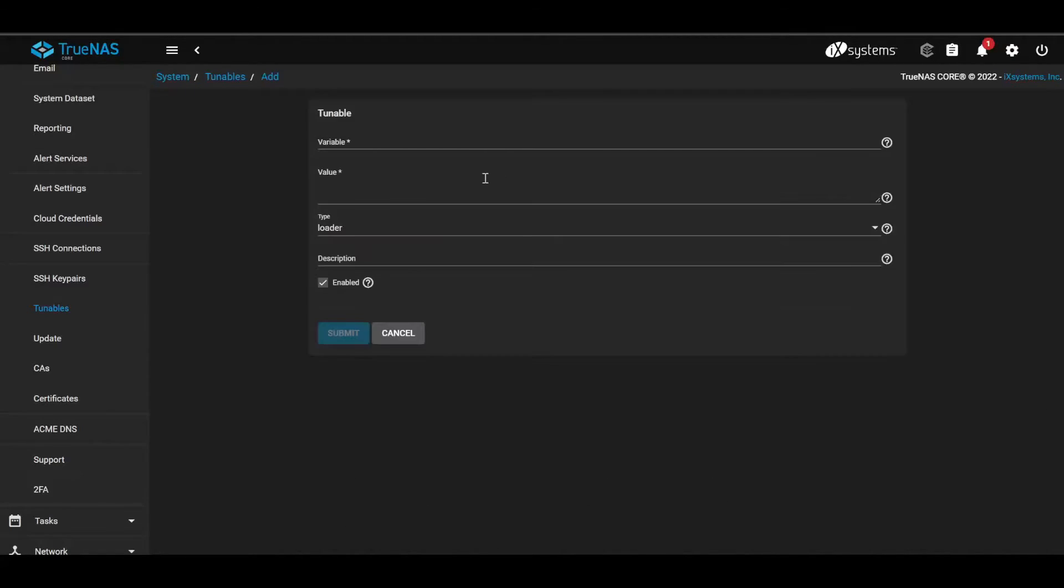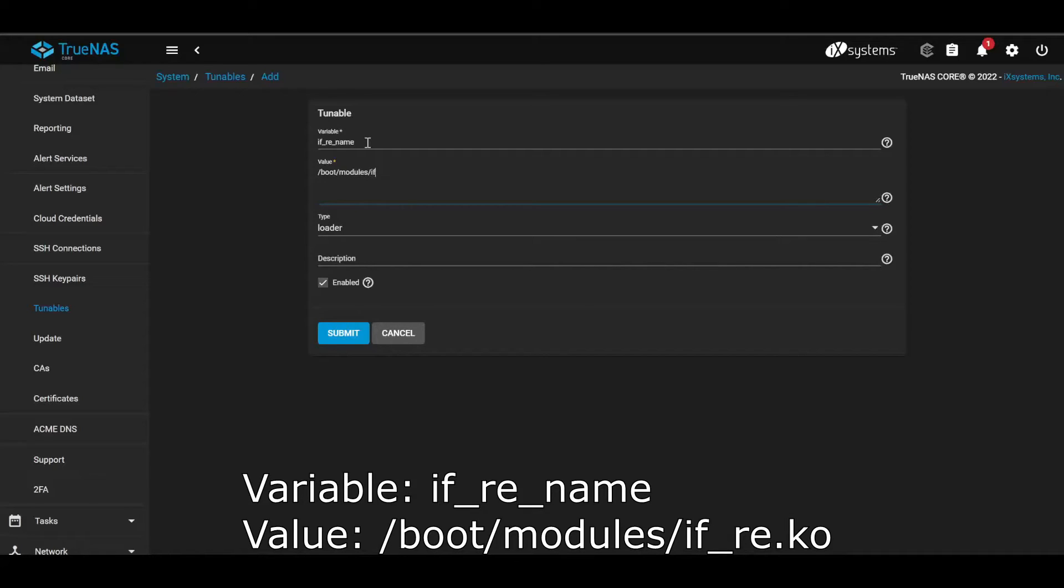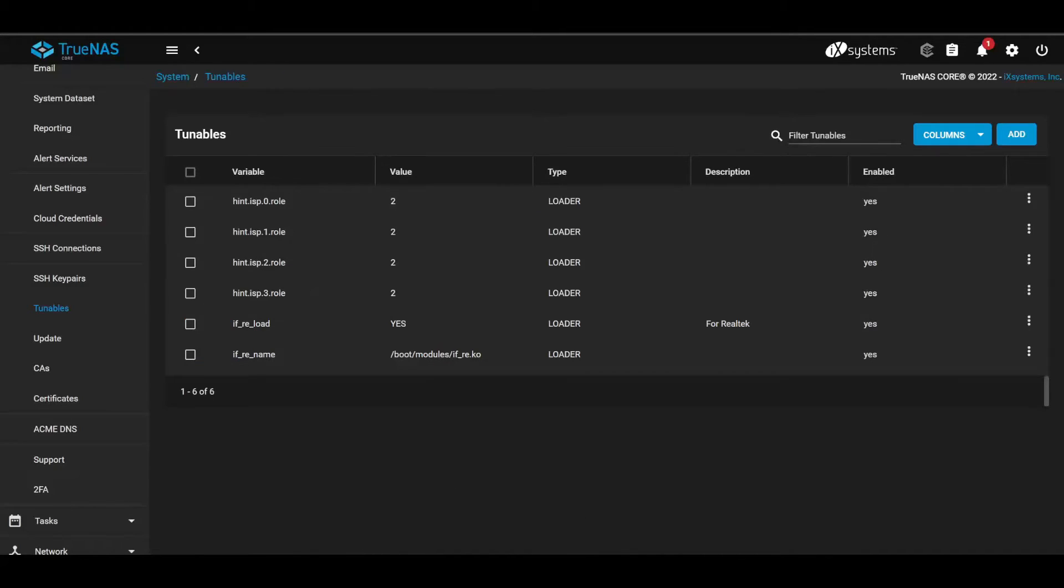Okay, and then if_ixl_load, and then values boot modules if_ixl.ko, and that's it.